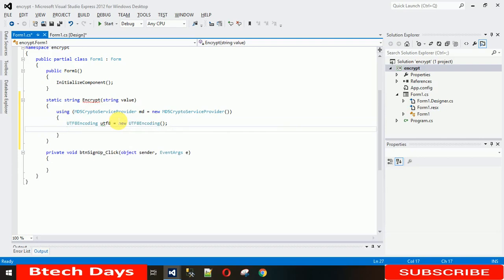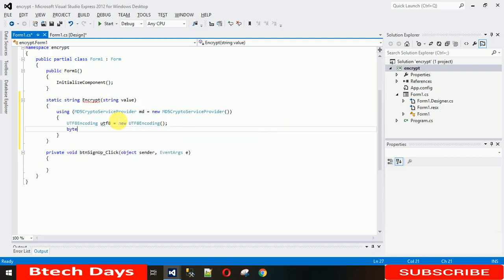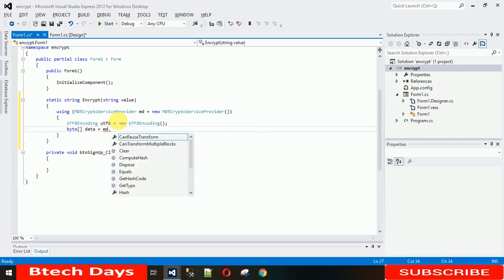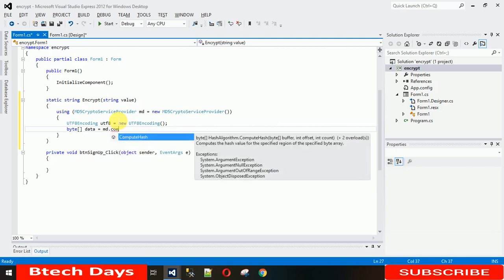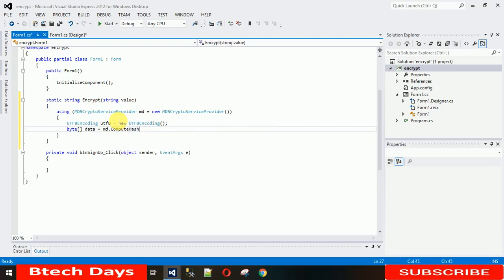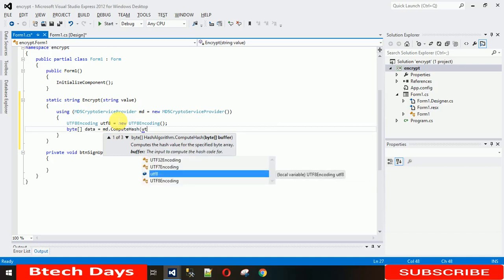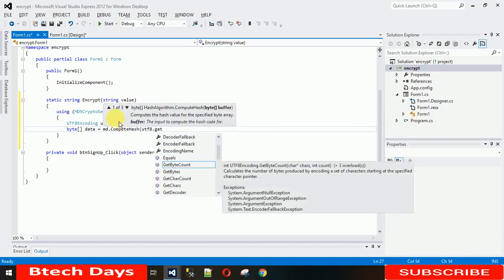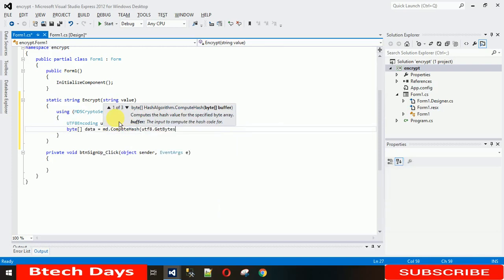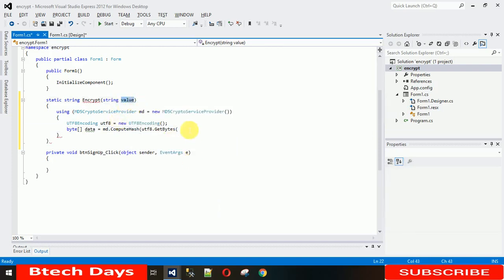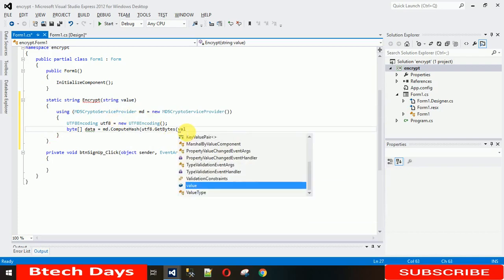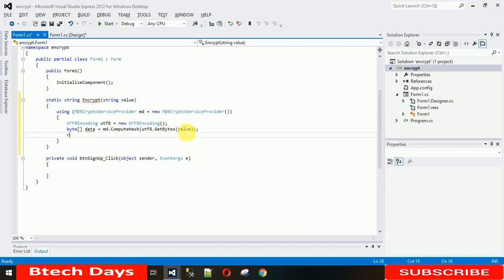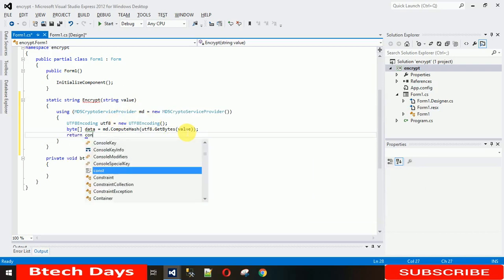After that, you need to use byte data equals MD5.ComputeHash. I want to compute hash for UTF8.GetBytes. From where do we want these bytes? From this value, so just write this value here and close the bracket.